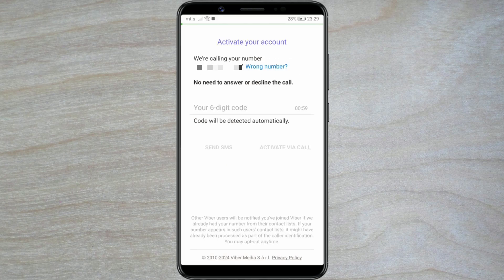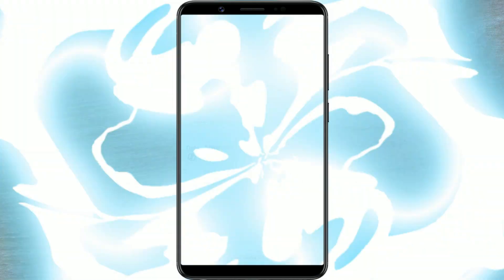Allow access to your phone call logs and click on Allow. Now comes the verification of your phone number. Viber will call you on the number you entered. You don't have to answer or reject the call. After that call, your number will be verified and you can continue with further account creation.